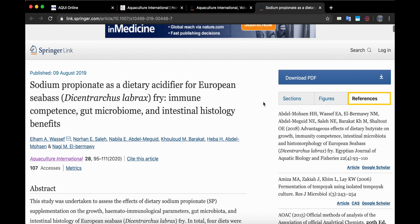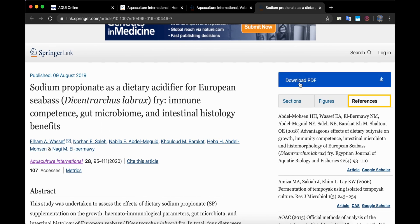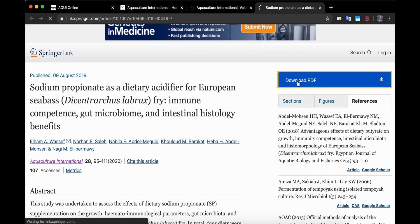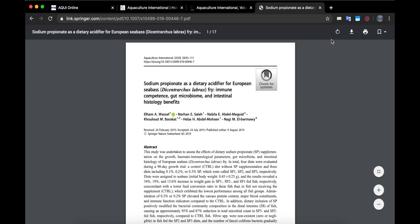To download this paper you just have to click here and then save it on your computer.